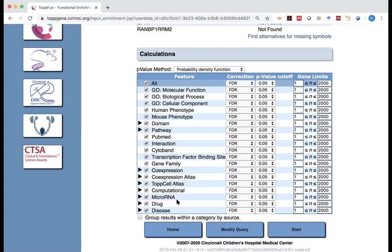And one of them is microarray. Microarray is essentially to say, are your genes common targets for any specific microarrays? But in this case, those targets are not necessarily validated targets. Those are based on the computational inference from the three prime UTR sequences for those microarrays. So they may be their targets, they may not be their targets. It's actually based on computational prediction.